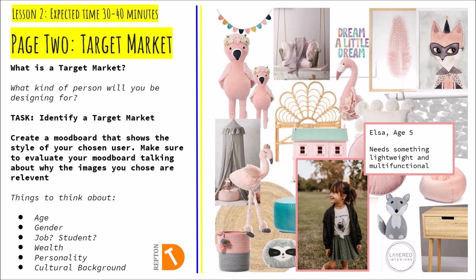Now a target market is a particular person or group of people that you want your project to appeal to. Once you've decided on who you want your project to appeal to then you can start to produce what we're going to be working on in today's second lesson.